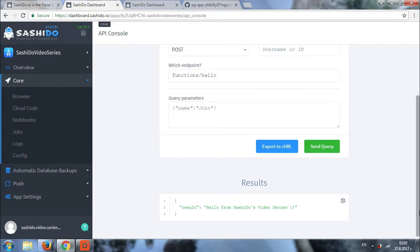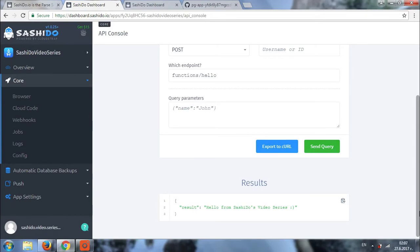That was it basically, folks. As you can see, it's super easy to use the API console and it will help you a lot. Next week, we'll be talking about webhooks. Don't forget to hit the subscribe button and thanks for watching. See you next week, guys. Bye-bye.